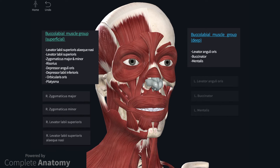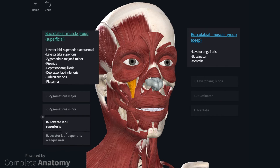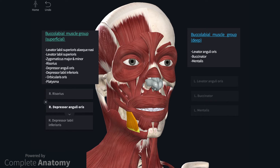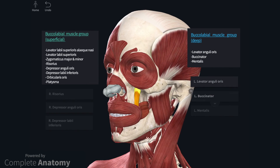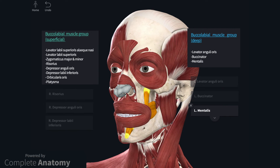The buccolabial group contains superficial and deep muscles. Passing from medial to lateral and back to medial again, the superficial muscles include levator labii superioris alaeque nasi, levator labii superioris, zygomaticus minor, zygomaticus major, risorius, depressor anguli oris, and depressor labii inferioris. Most of these muscles attach to the upper, lower, or angular portions of orbicularis oris, and act to raise or depress the lips in varying ways that allow us to portray certain emotions, such as happiness when we smile or sadness when we draw the lips down. The deeper muscles include levator anguli oris, buccinator, and mentalis. These muscles also insert into orbicularis oris.